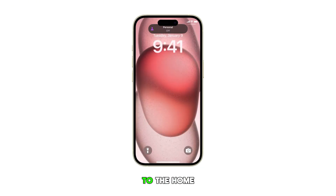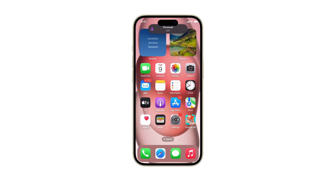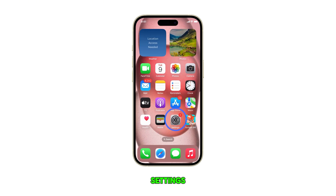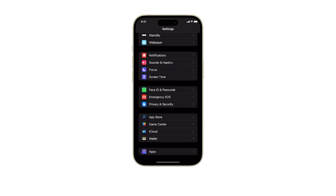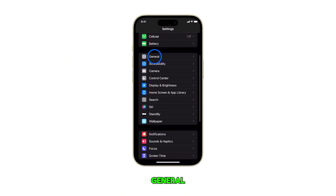First, head over to the home screen by swiping up from the bottom of the display. From the home screen, tap on Settings. Next, scroll down and tap on General.